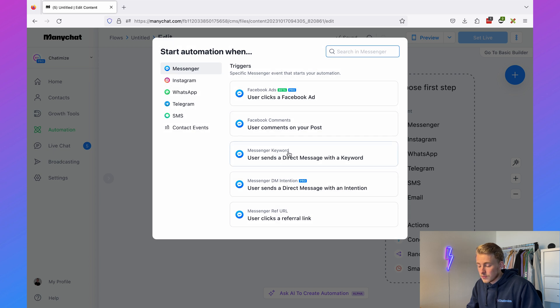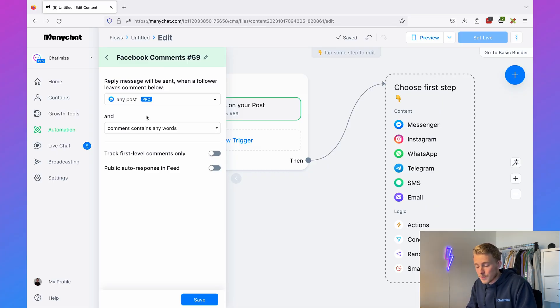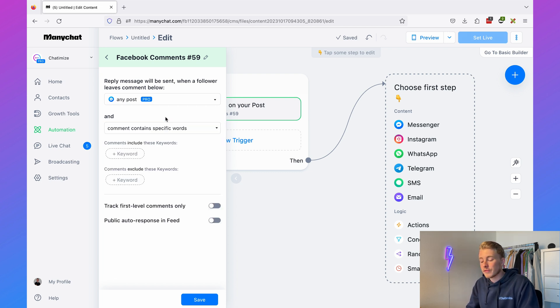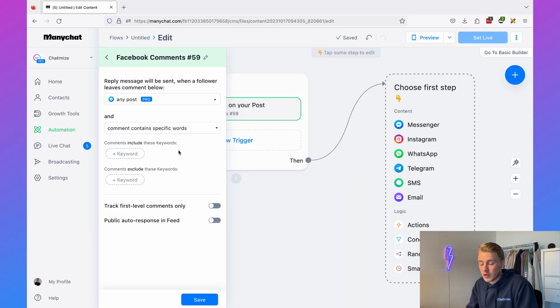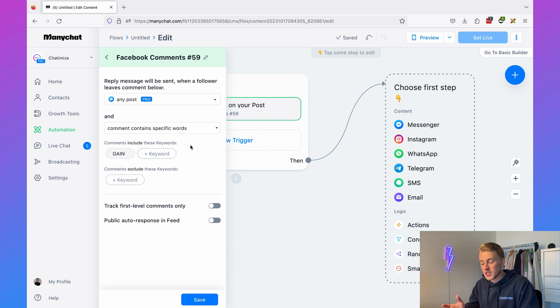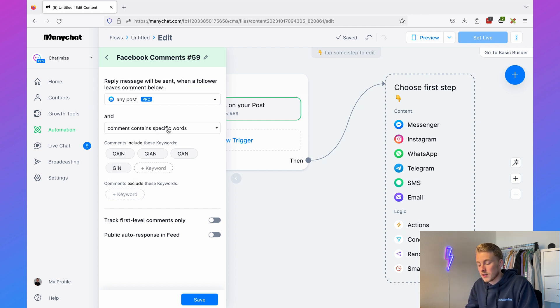Click on New Trigger, then select 'User comments on your post' and go with Any Posts. I recommend Any Posts because then you can create one automation and reuse it across all your Facebook posts. You also only want to reply to specific words — don't go with any words, go with a specific word. In the post you might say 'Comment GAIN to get your 50% discount.' You can also add misspellings such as 'giant', 'Jen', or 'Jin' so the automation triggers for those as well.